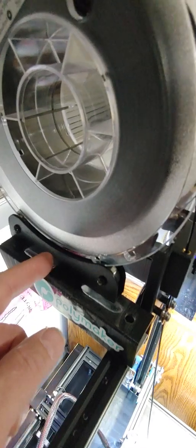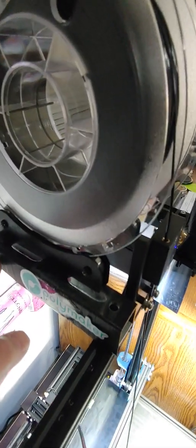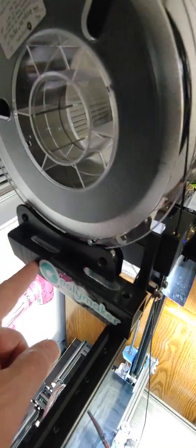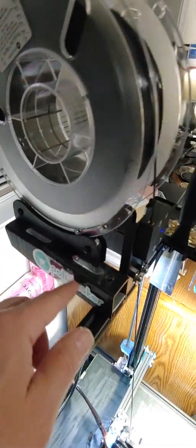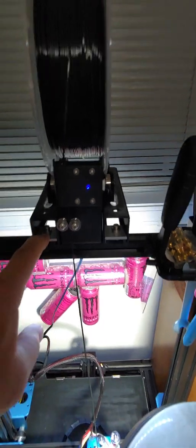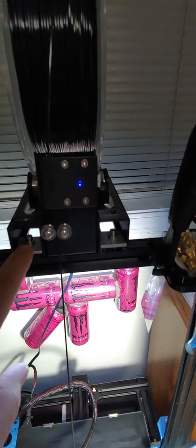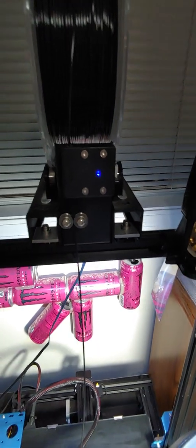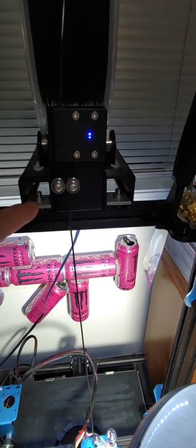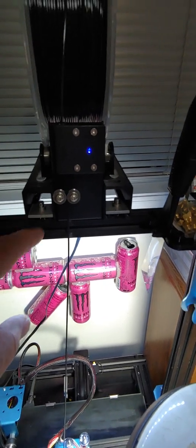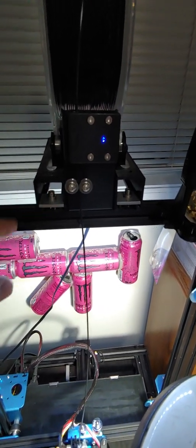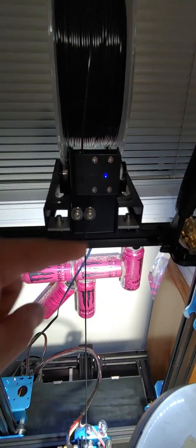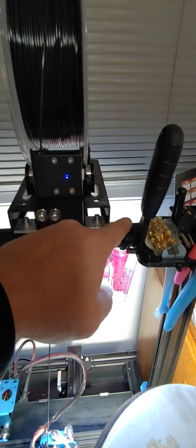So what I did was I printed out some unit strut, which is also on Thingiverse. Unit strut is used in construction, normally it's metal but I wanted it to be lightweight. So I printed out my own unit strut and I had some aluminum and I made my own washers, but you can basically use the T bolts that come with the old spooler.